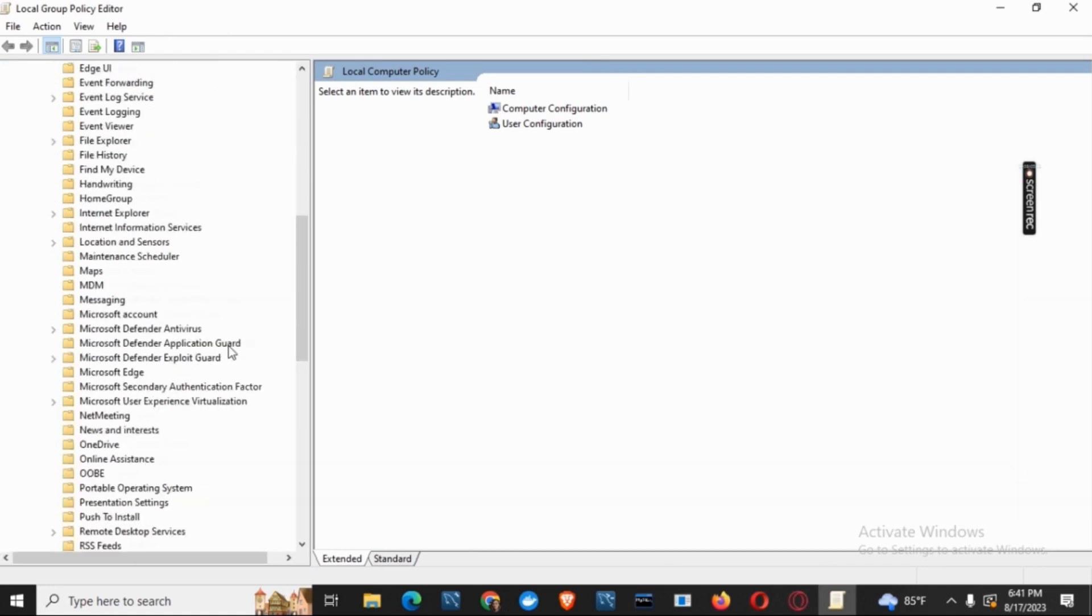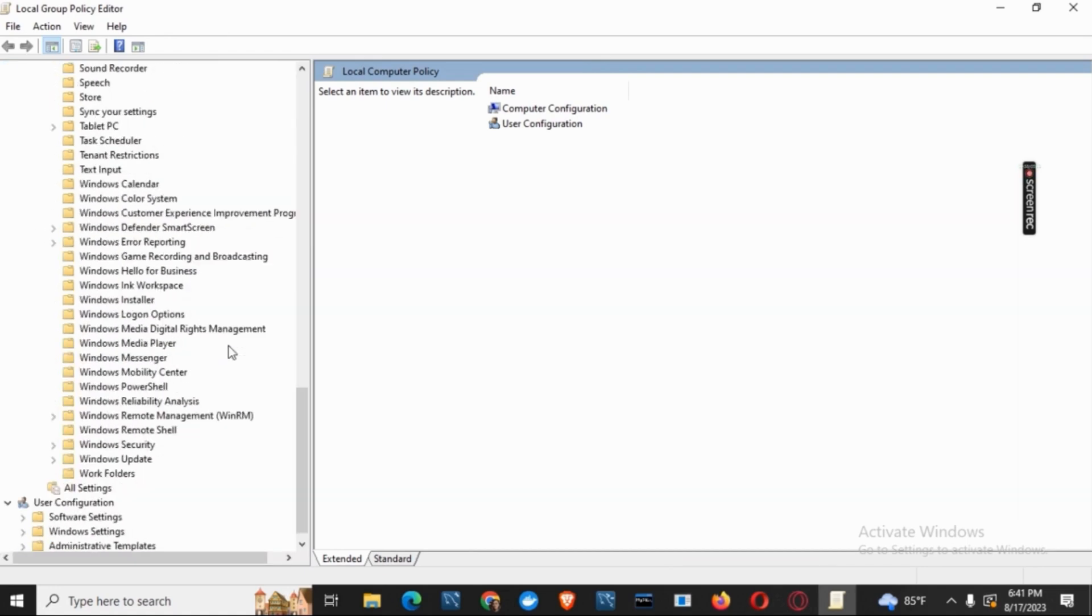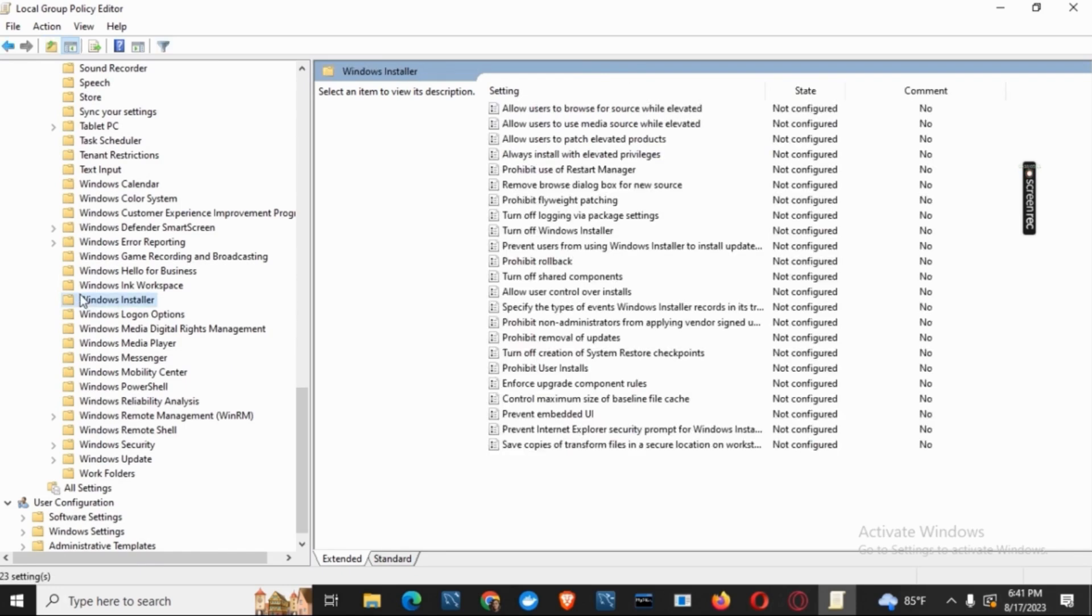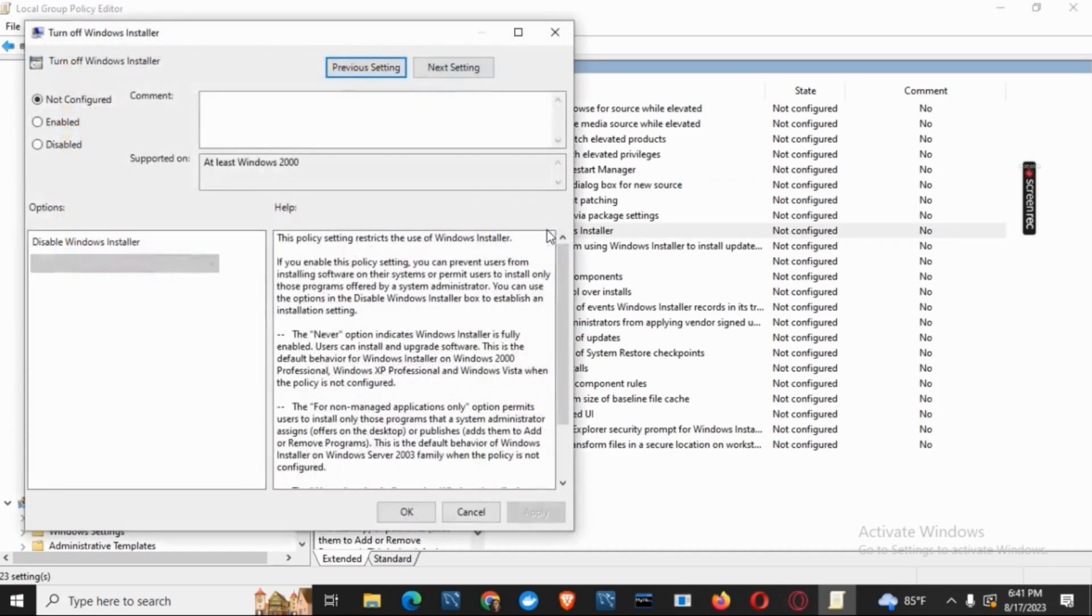From the list of folders we will have to search for Windows Installer. Click on it and on the right side you will see the option of Turn Off Windows Installer. Double click on it and then click on Enables.